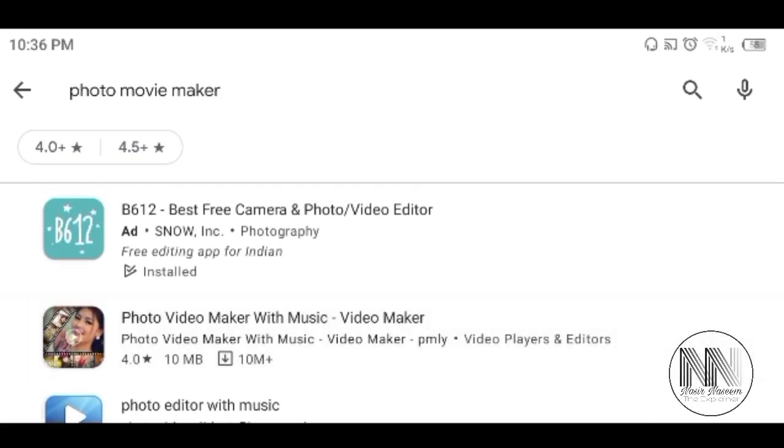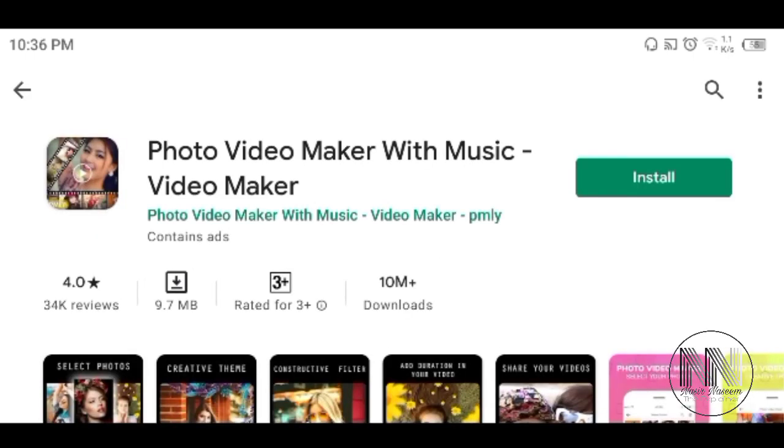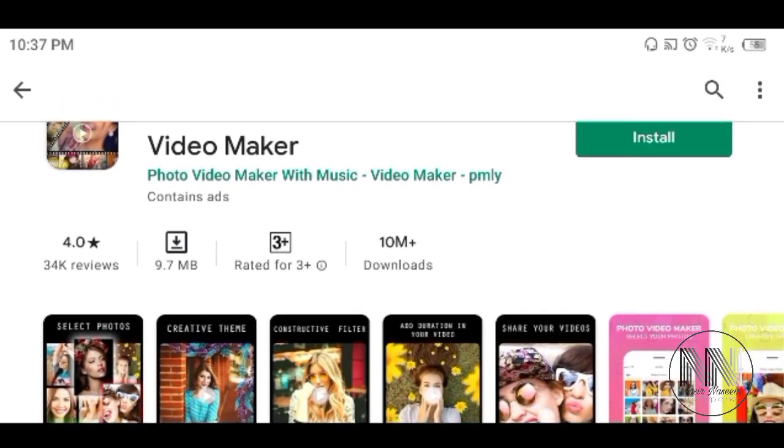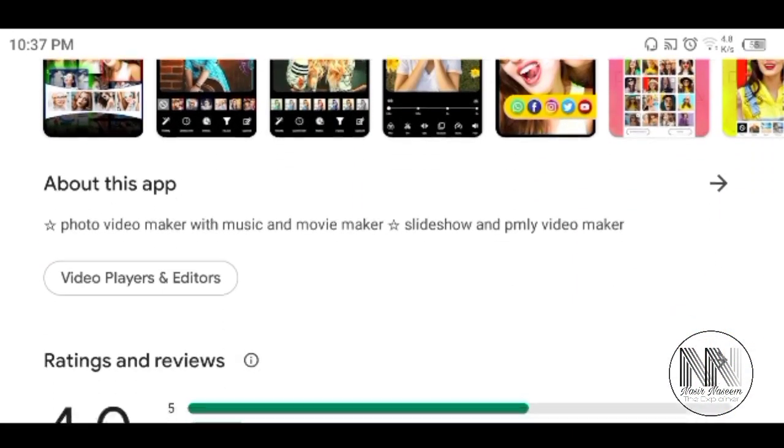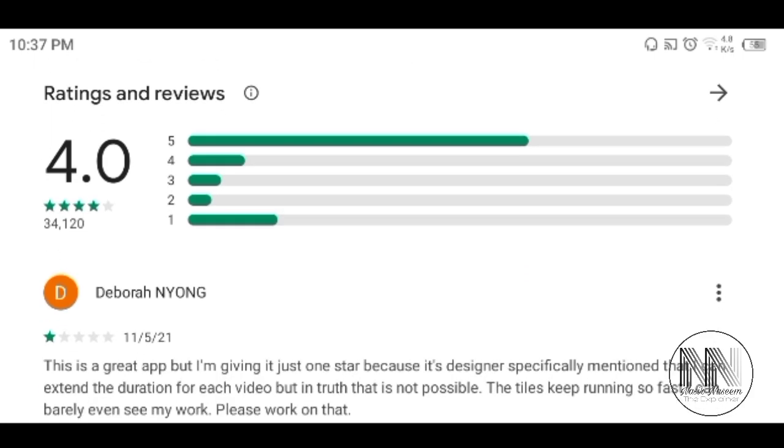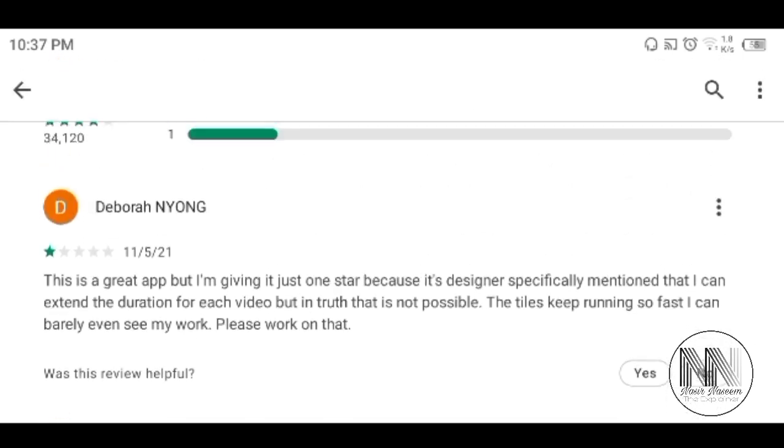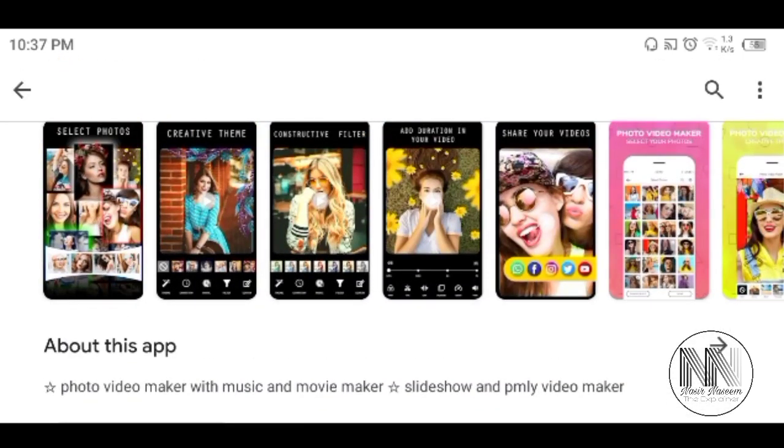B612 can also be used. I have already installed this app in my mobile. It is a complex or pro-level application. The next is Photo Video Maker with Music. Here, 10 million plus downloads and a rating of 4.0 out of 34,000 plus ratings.